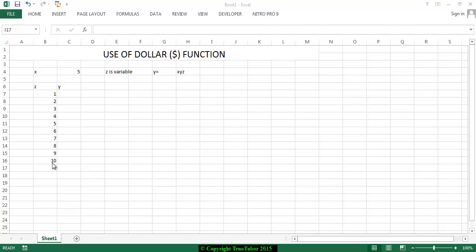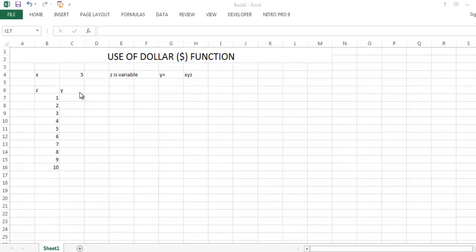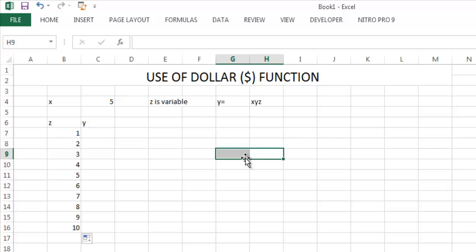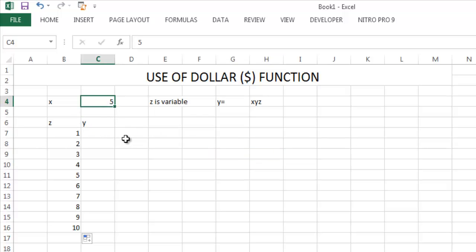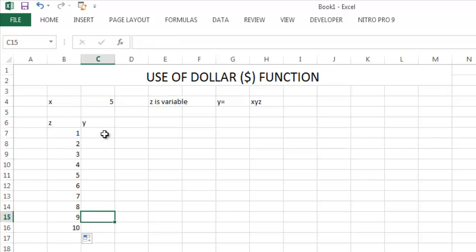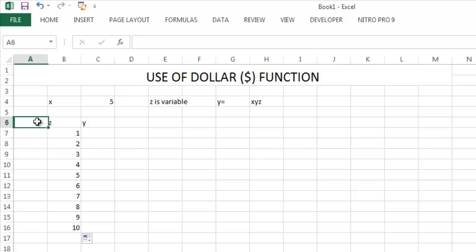There is a function Y equals X times Z. X is constant 5 and Z is variable. As you see, the value of Z is 1 to 10, and Y equals X times Z.